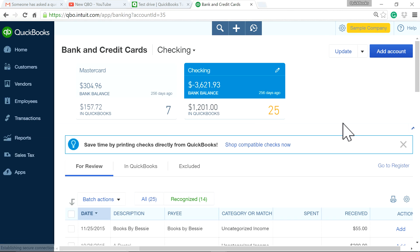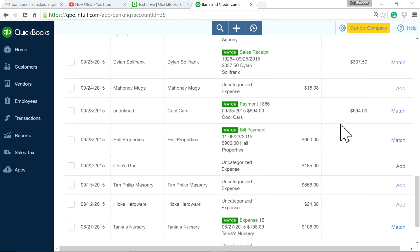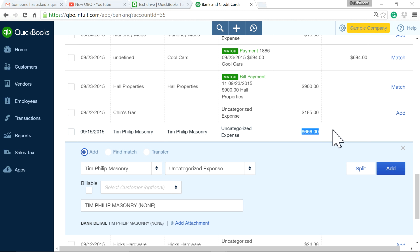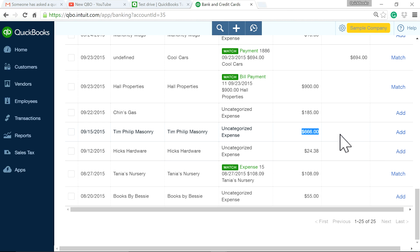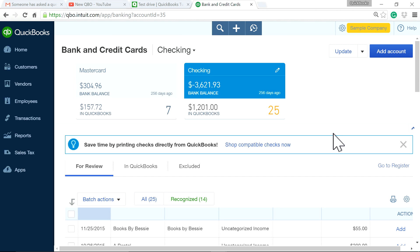Okay, so this is for the checking account. Let's say this is the one — it's not matched — and let's say this $660 is for payroll. You wrote journal entries and you want to match it. That's going to be the focus now — I'm going to show you how to match it.